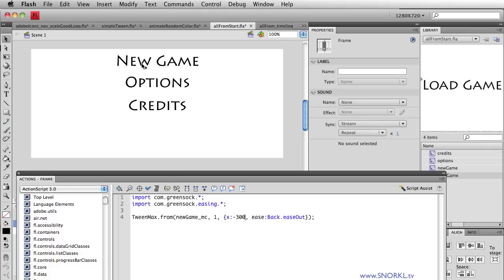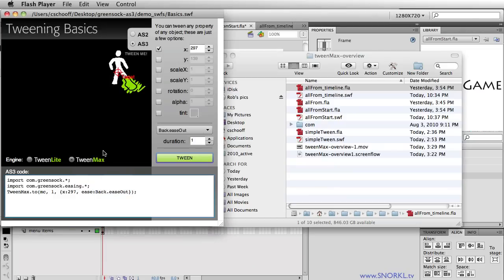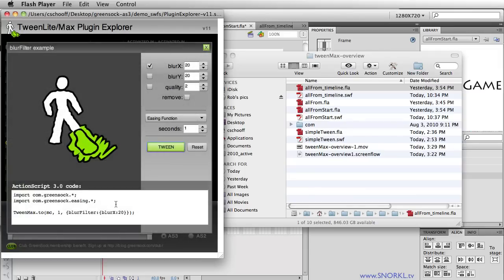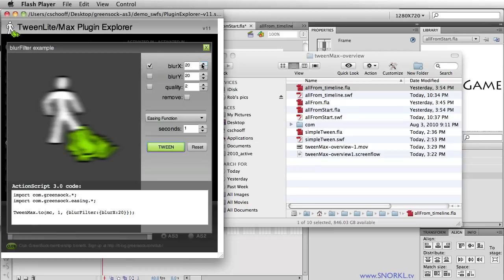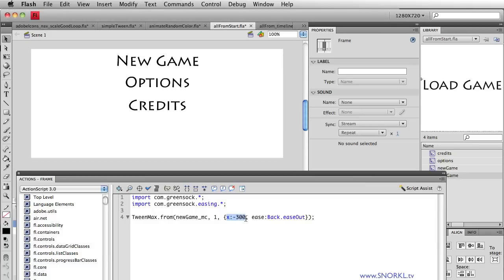Now let's also talk about adding a little de-blur action here. I'm going to go back to my Finder where I have my Plugin Explorer and open it up. We're going to use the blur filter, so we'll click on example. The SWF that Jack Doyle gives us here is really cool — let's say we want a blur value of 80. It's going to start out really extremely blurred. This is the code that applies a blur filter with a value of 80 to the x-axis. I'm going to copy that and paste it right next to where I specify the x value I'm tweening from.